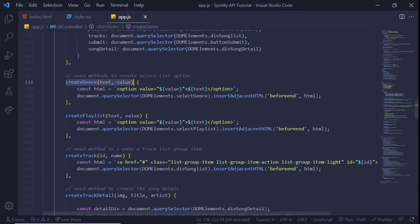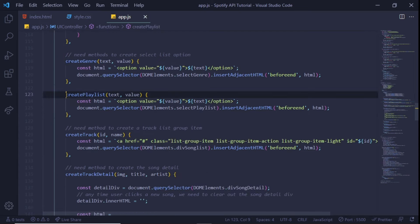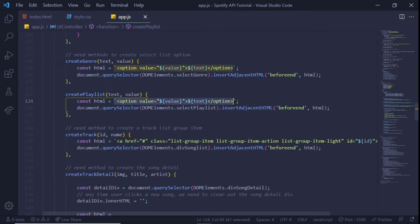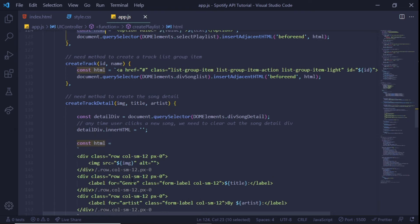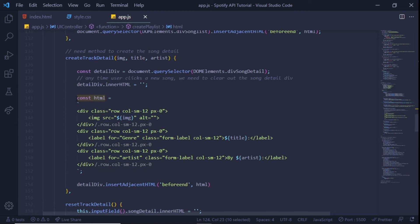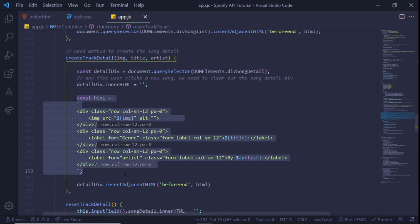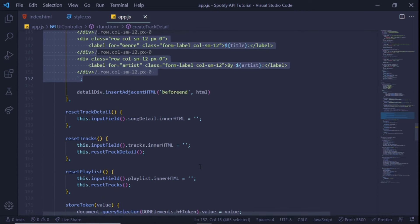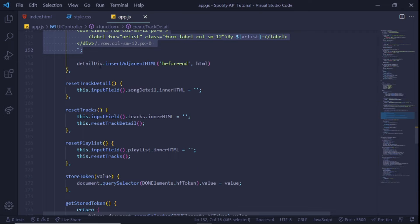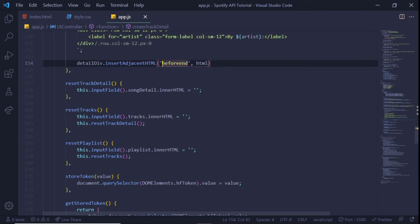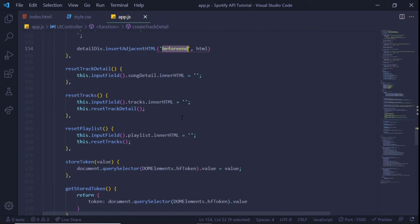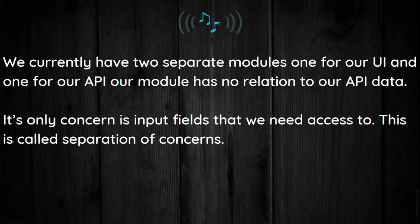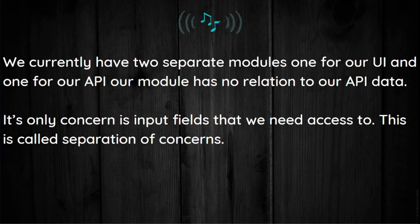Our next method, createGenre, will be used to add select options to our genre select field. The next method receives a text and value parameter that we'll pass into the template literals. Here we're using template literals to construct actual HTML. We then grab our genre select field using the querySelector method. We pass in the genre select using the DOM element object we created above. We then insert the HTML into the genre select field using the insertAdjacentHTML method. The insertAdjacentHTML method will insert text as HTML at a specific position. We're using the beforeEnd position, which says we want to insert our elements as the last child of the parent element. We use this coding approach to generate playlists, generate tracks, and generate details for a given track.